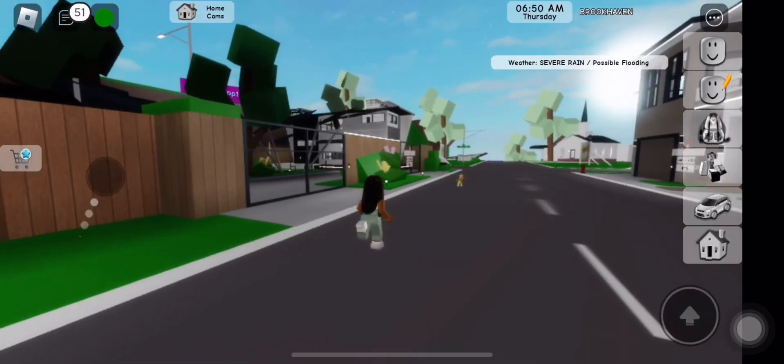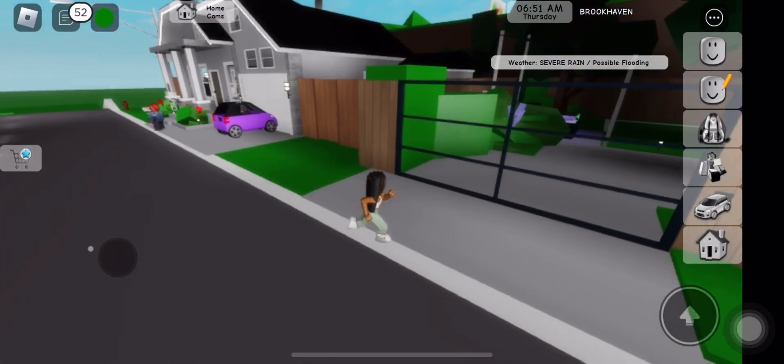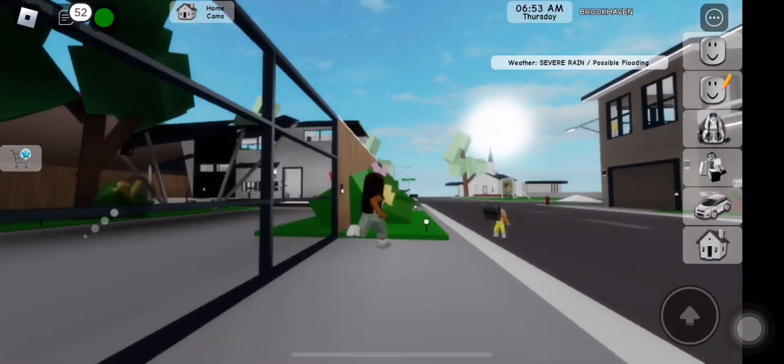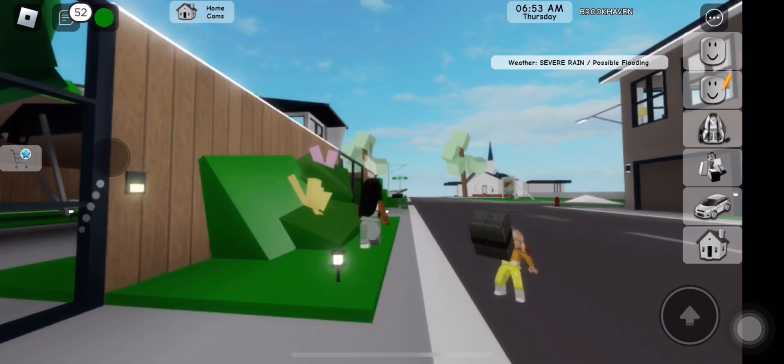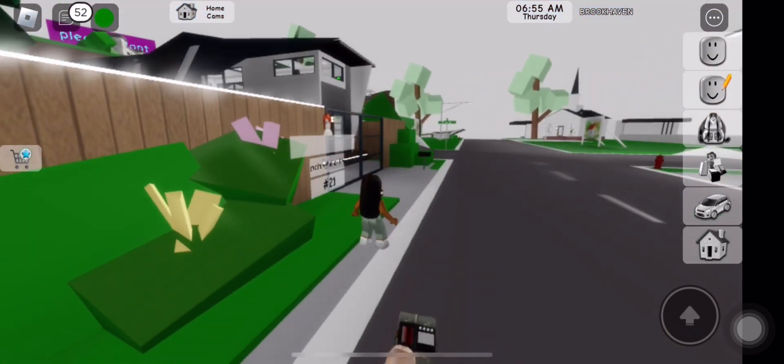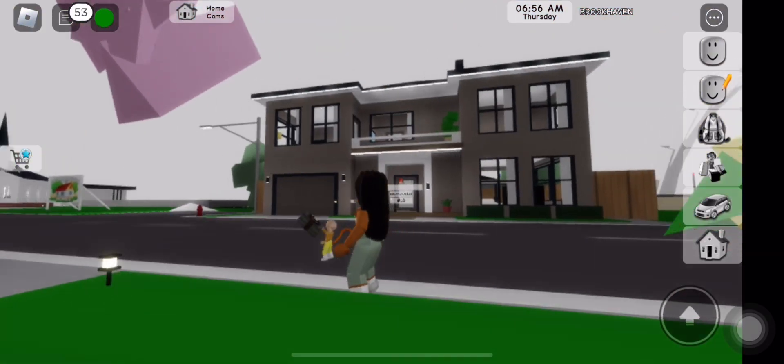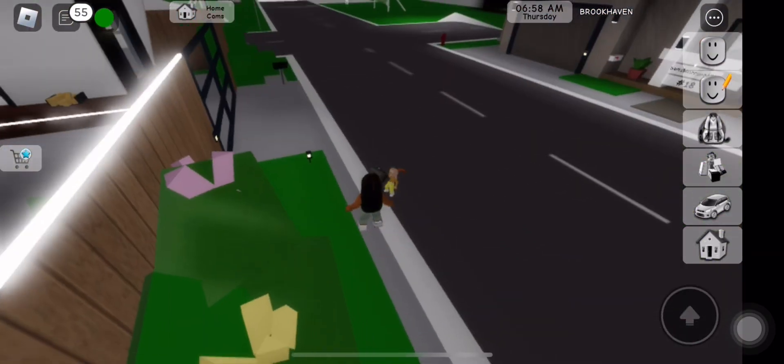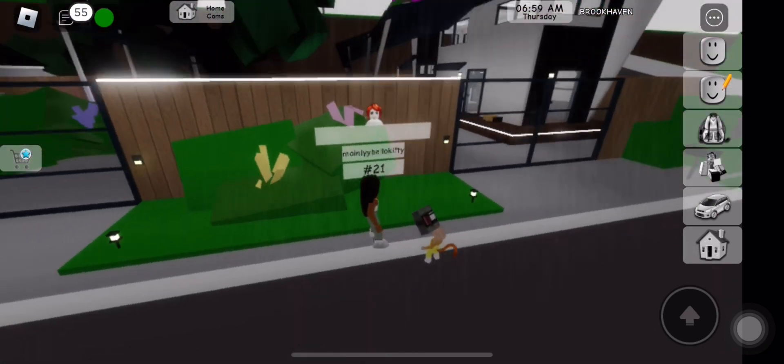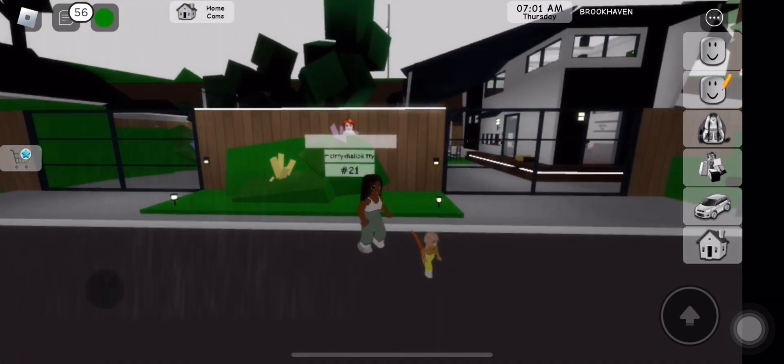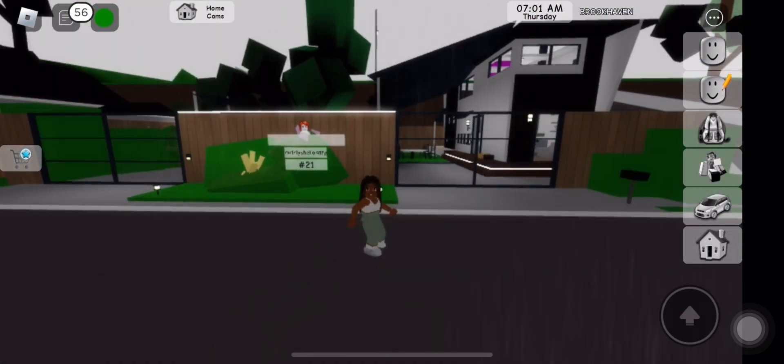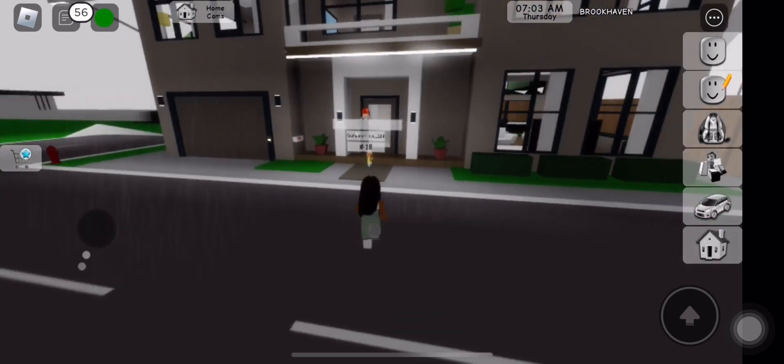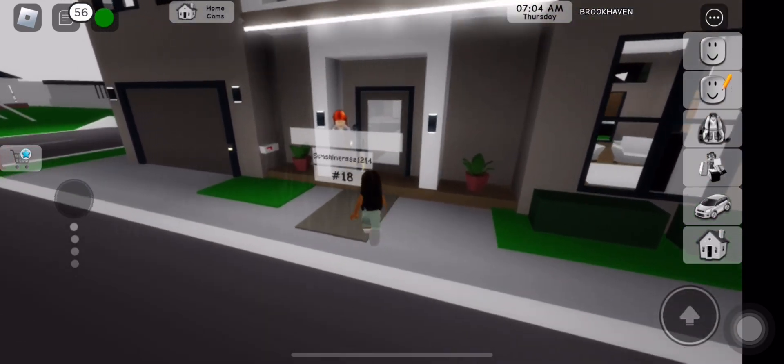Hey everybody, welcome back to my YouTube channel. Today we are playing Brookhaven and I'm basically gonna follow people and see what happens. There's like this little person, looks like somebody's kid. I'm gonna follow her.